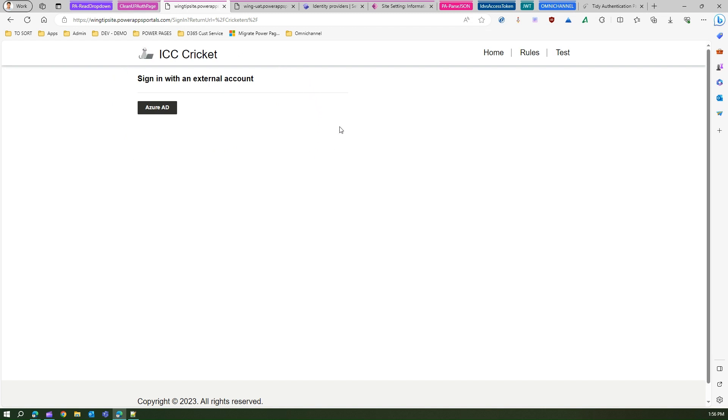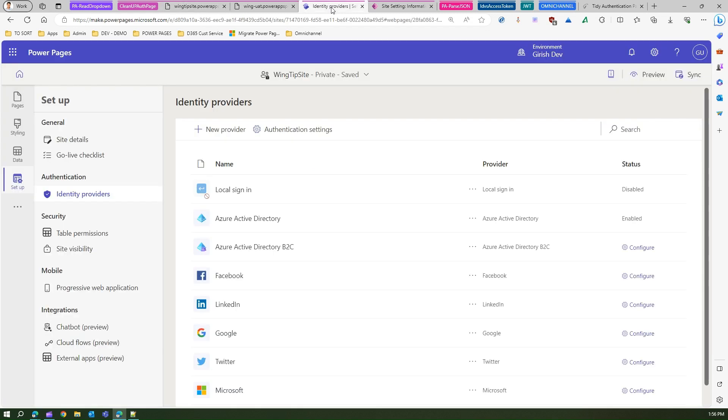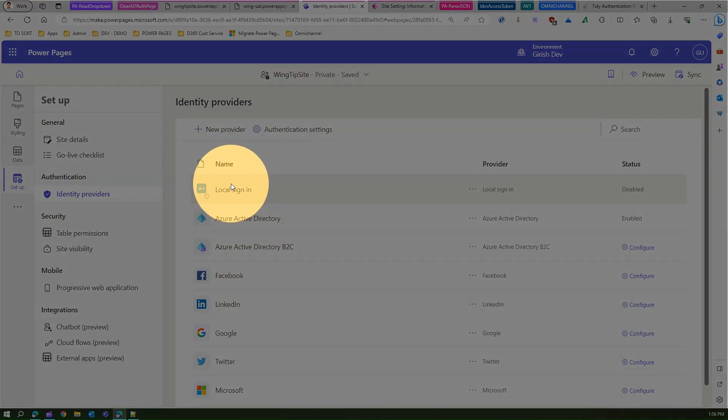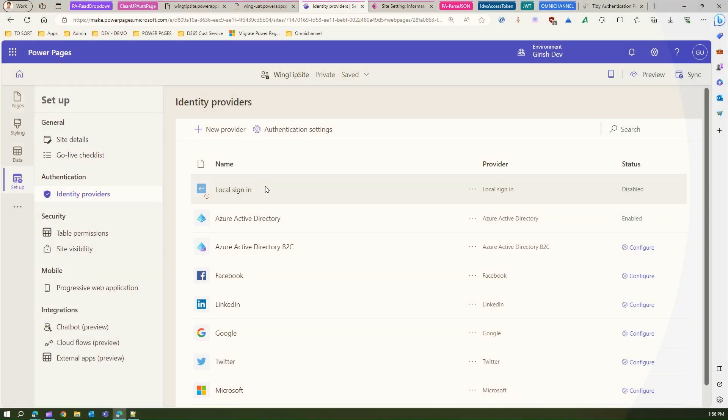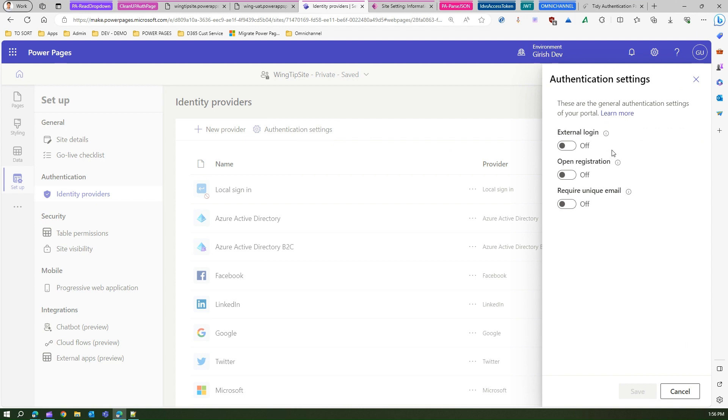What we have done is we have done three things. One is we went into the identity provider and we disabled the local sign-in. That's the first step. Second, under authentication setting, we have disabled external login and open registration. That will get rid of the local sign-up and registration page.